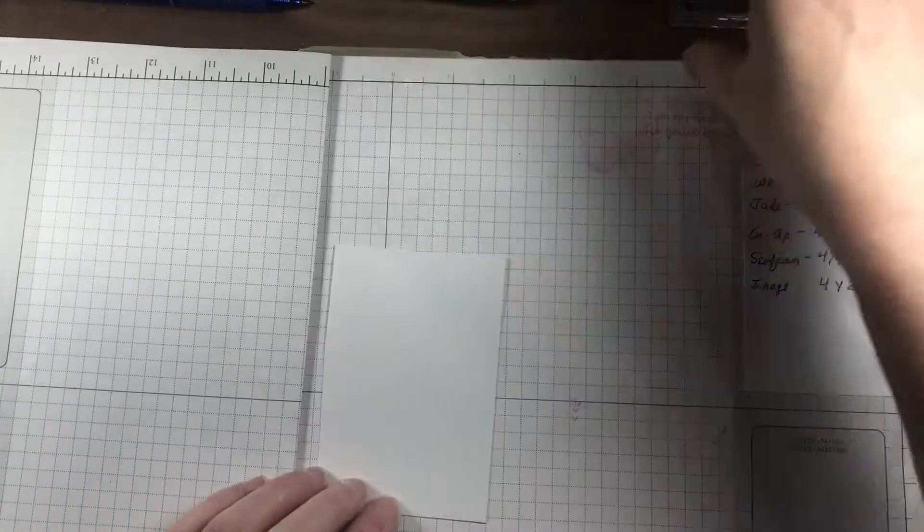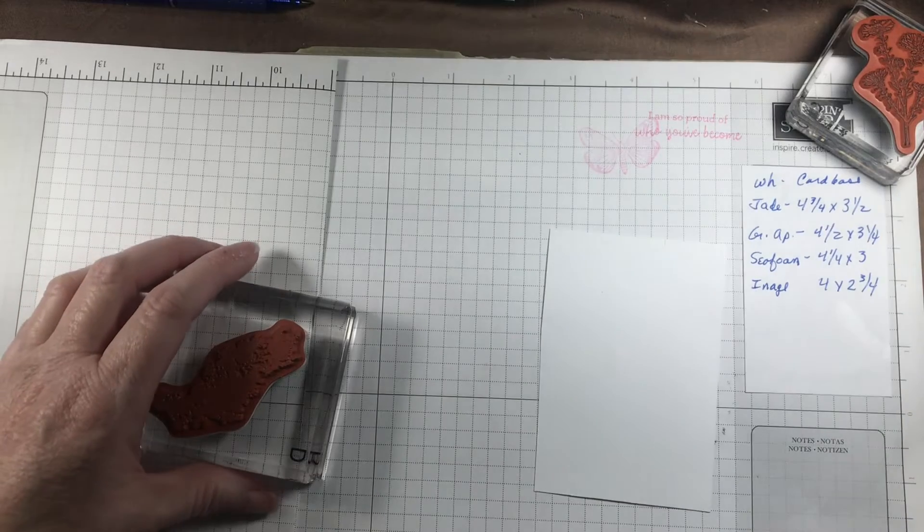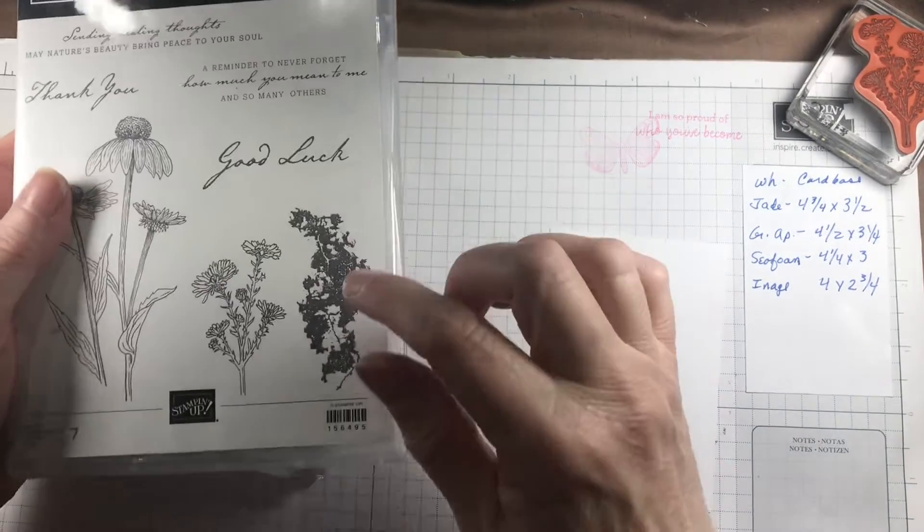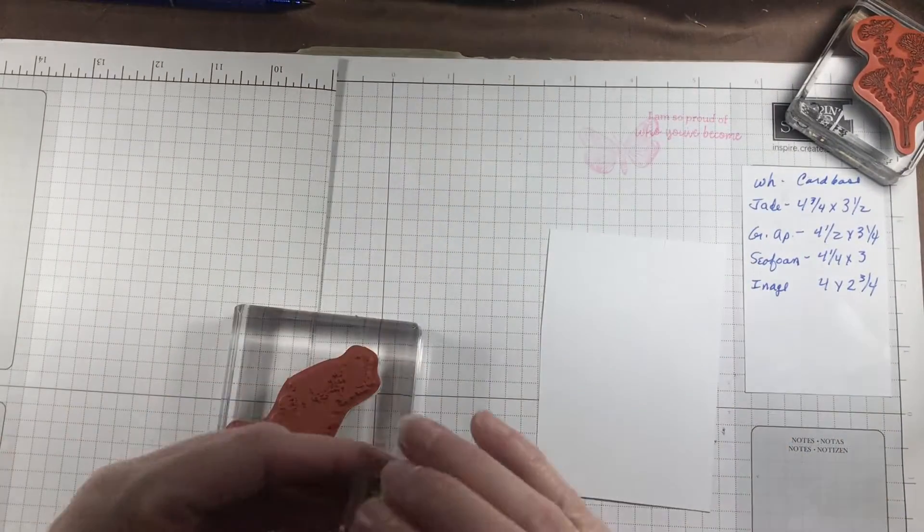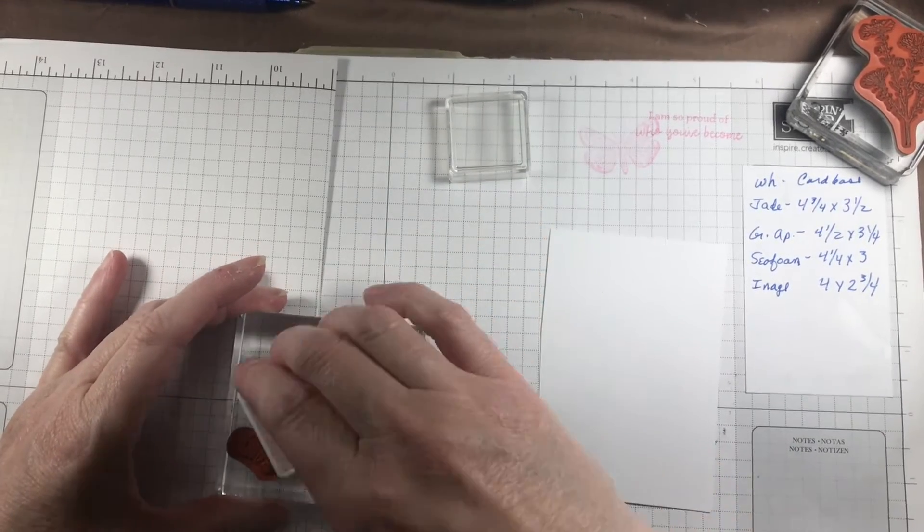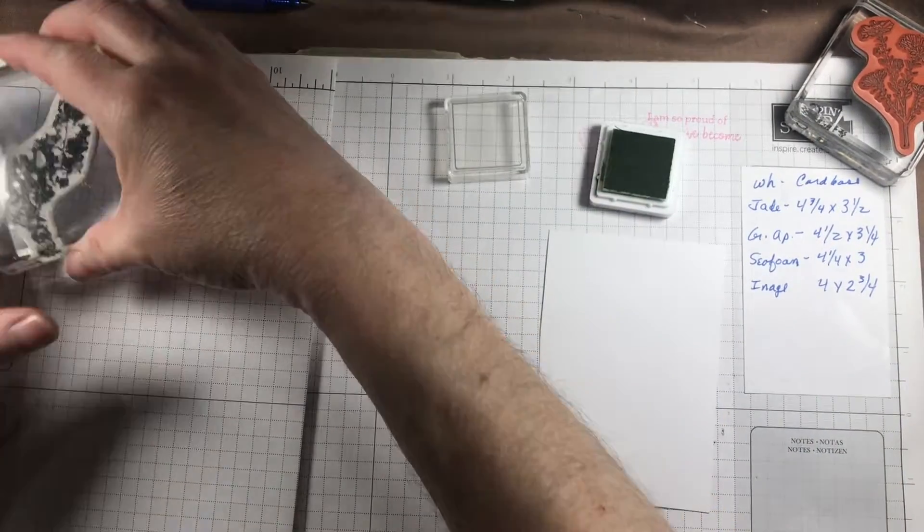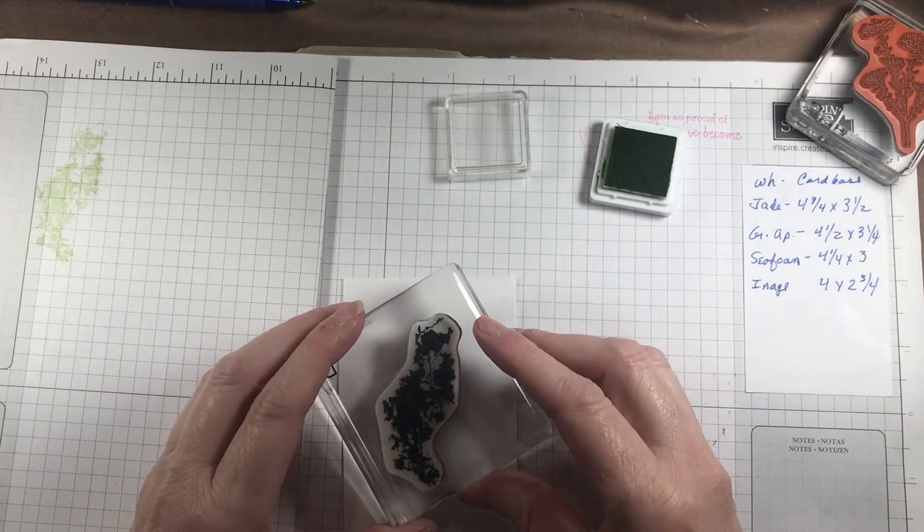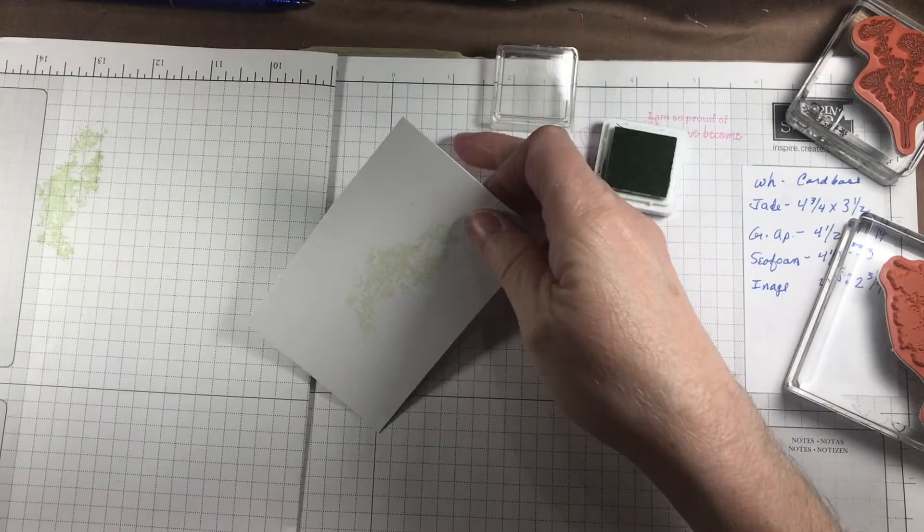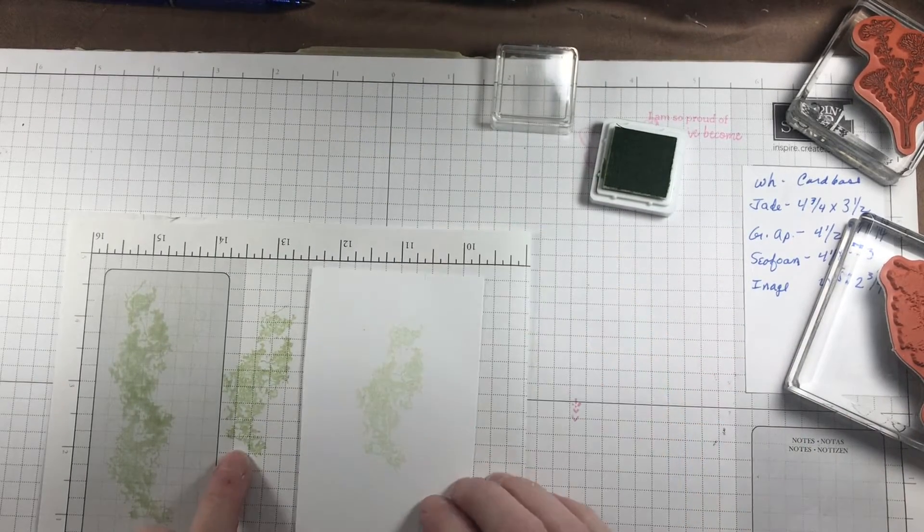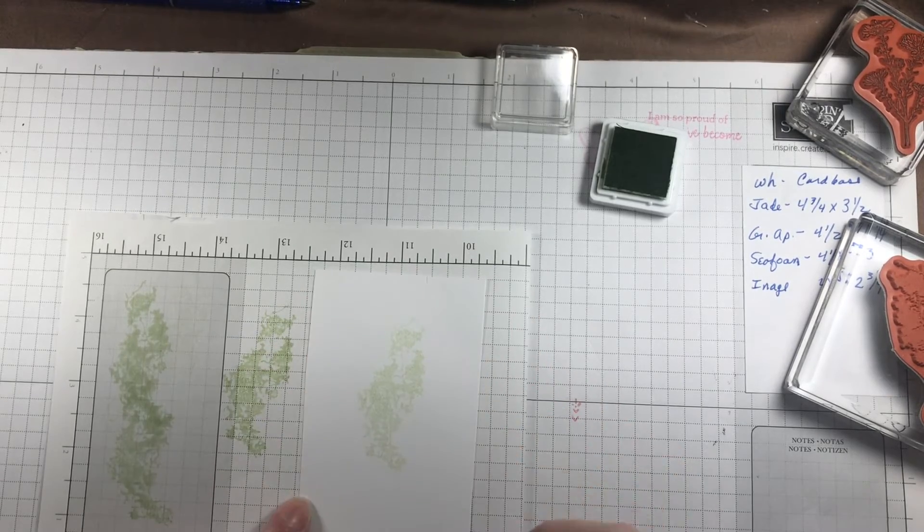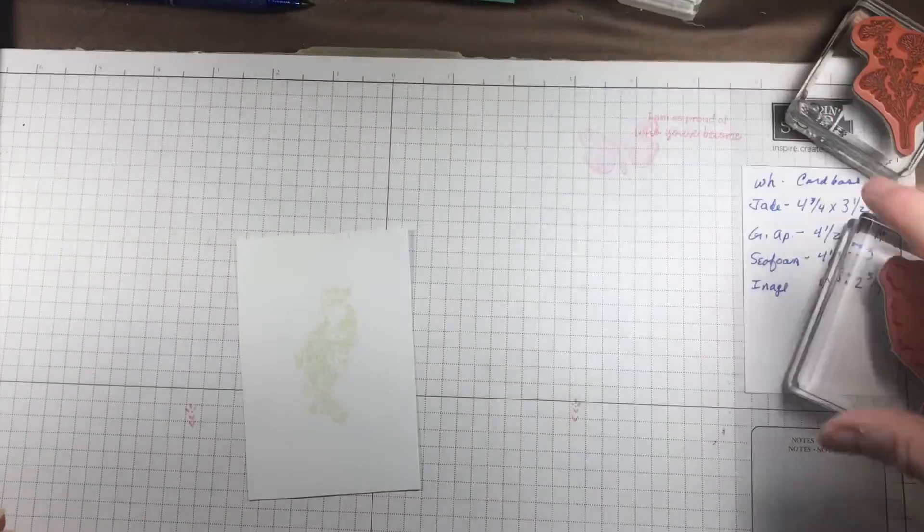We have these three done. I'm going to set these aside and do our sentiment and image. What I did was I took this and I ghost stamped it. Ghost stamping means that you stamp it in your color ink, ink it up, and then you're going to stamp it off once so you have a lighter shade going onto your card. You can see the difference between the initial stamping and stamping it off—the lighter tone that you get. I just wanted the subtle background for my flowers from that.